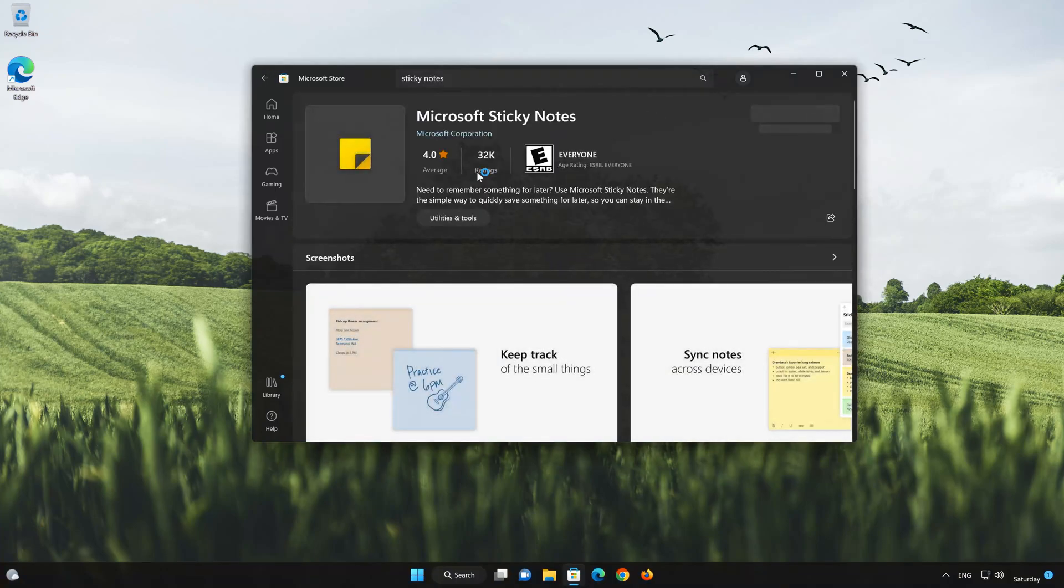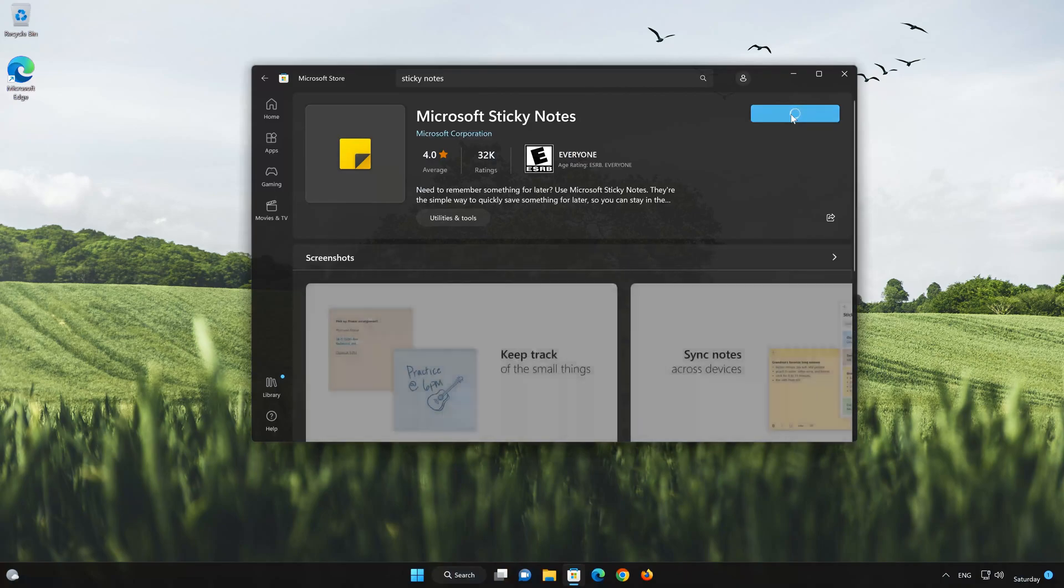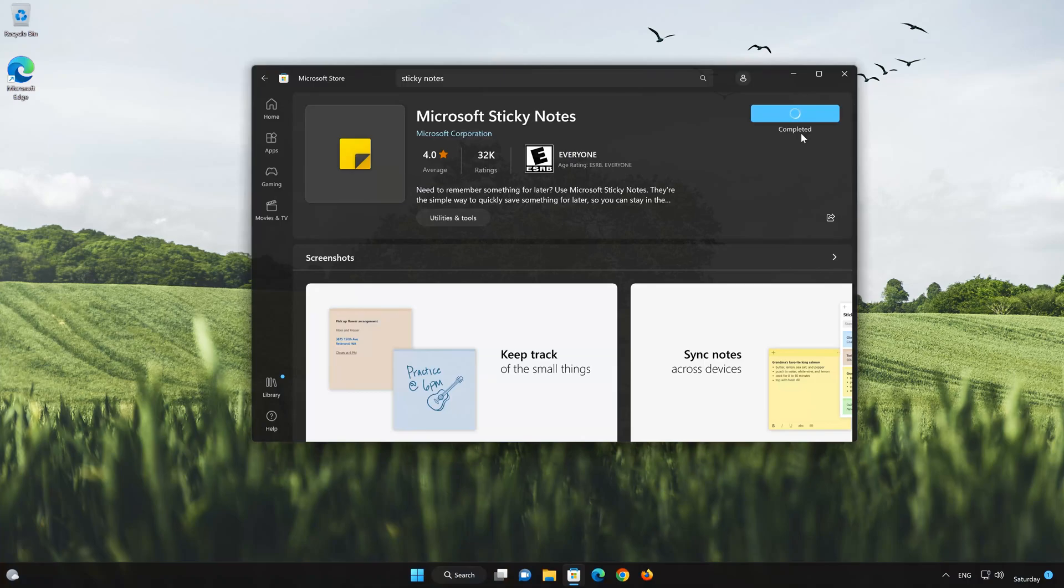Press the Get button to start downloading Sticky Notes. Wait for Sticky Notes to be downloaded and installed. Now your Sticky Notes app should be installed.